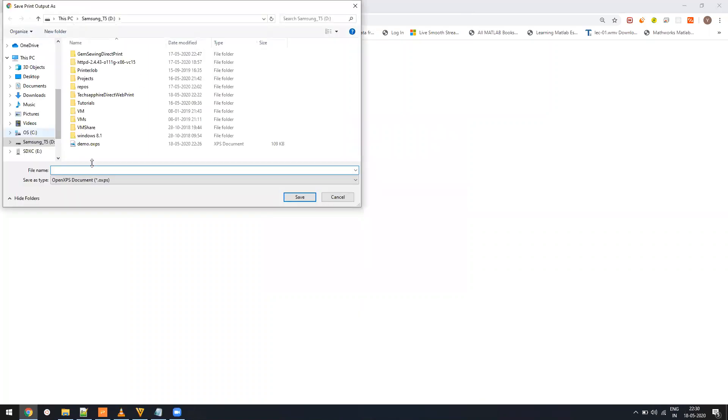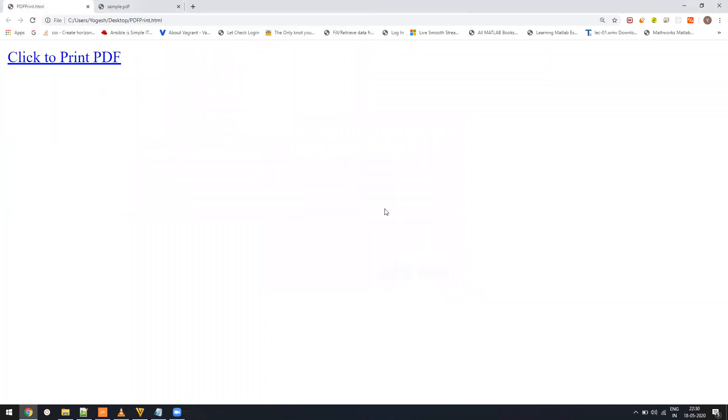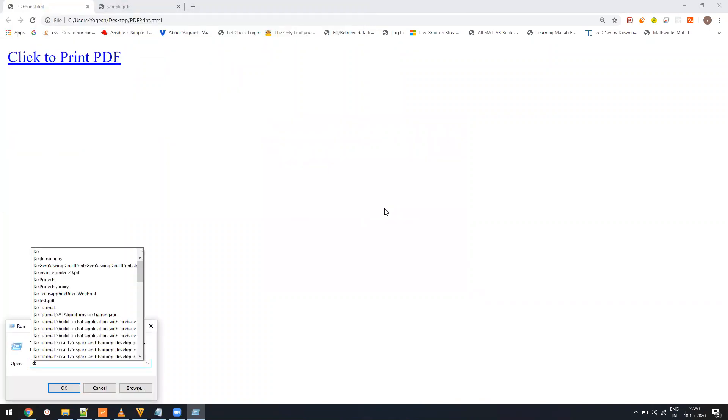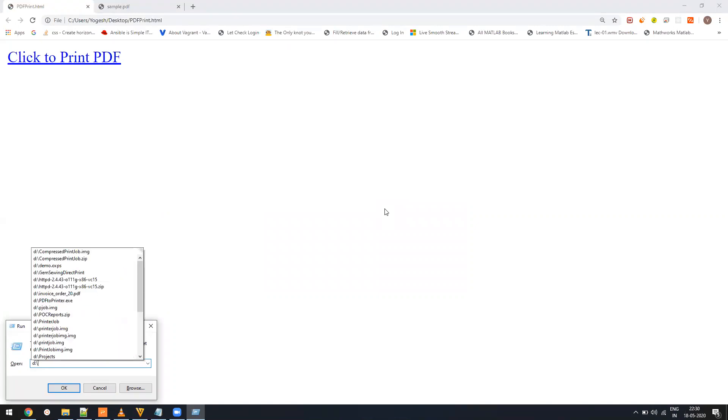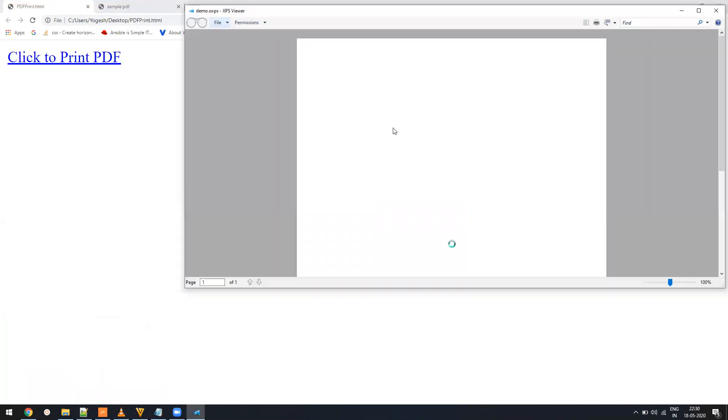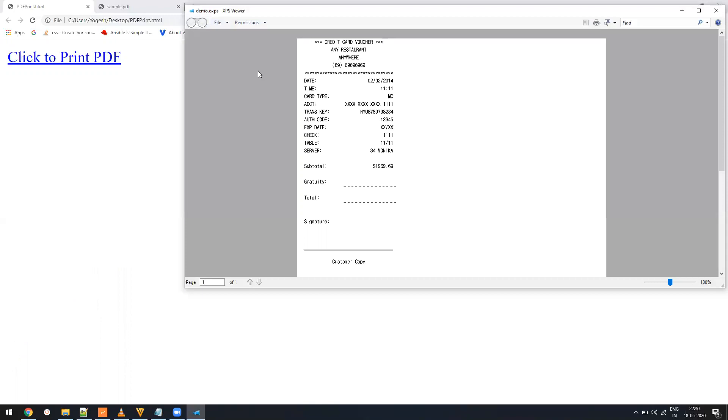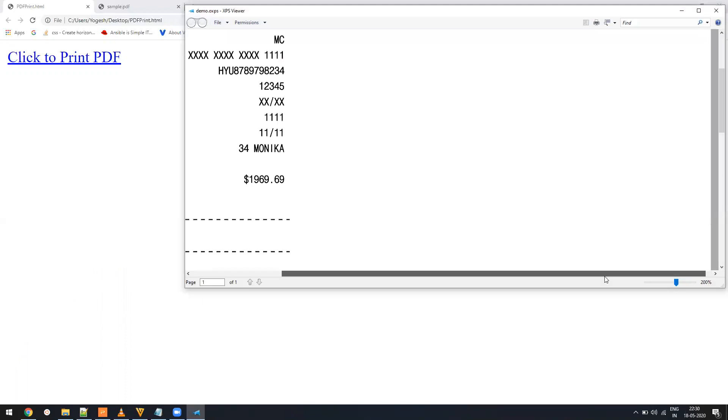Once I have saved, I can just directly open it. And here you can see it exactly printed the same PDF what we have on the website.